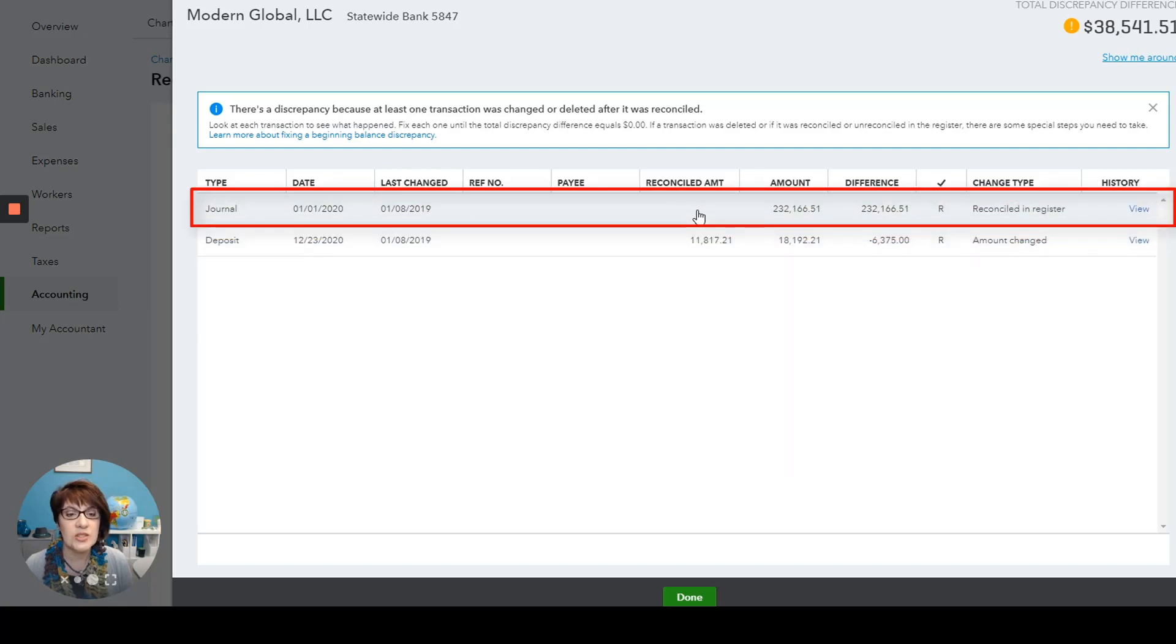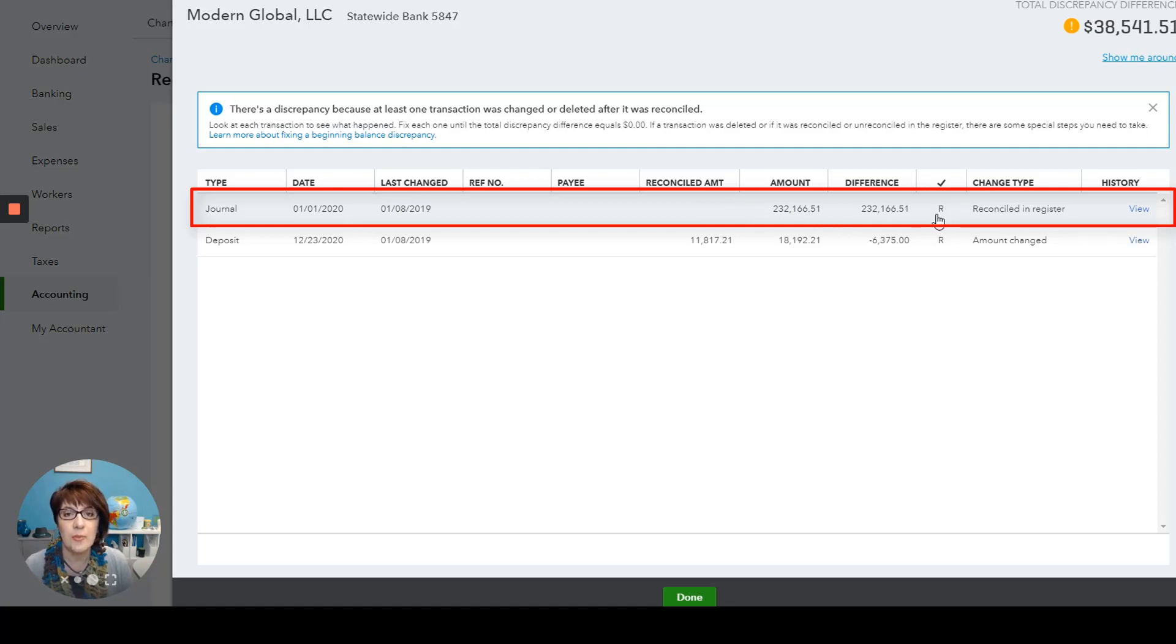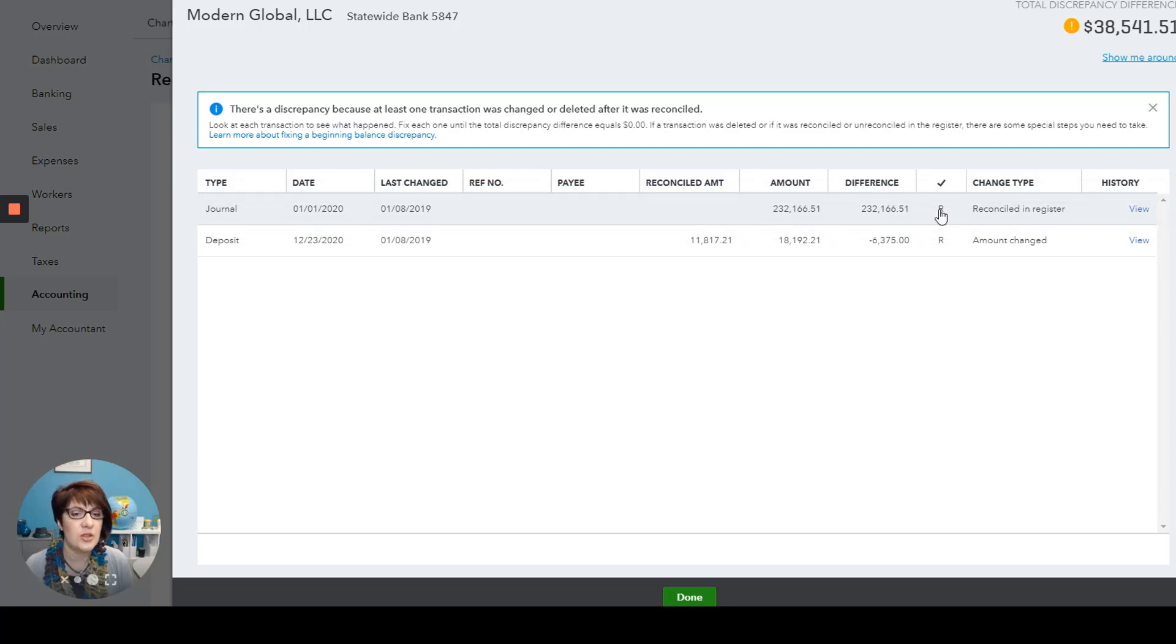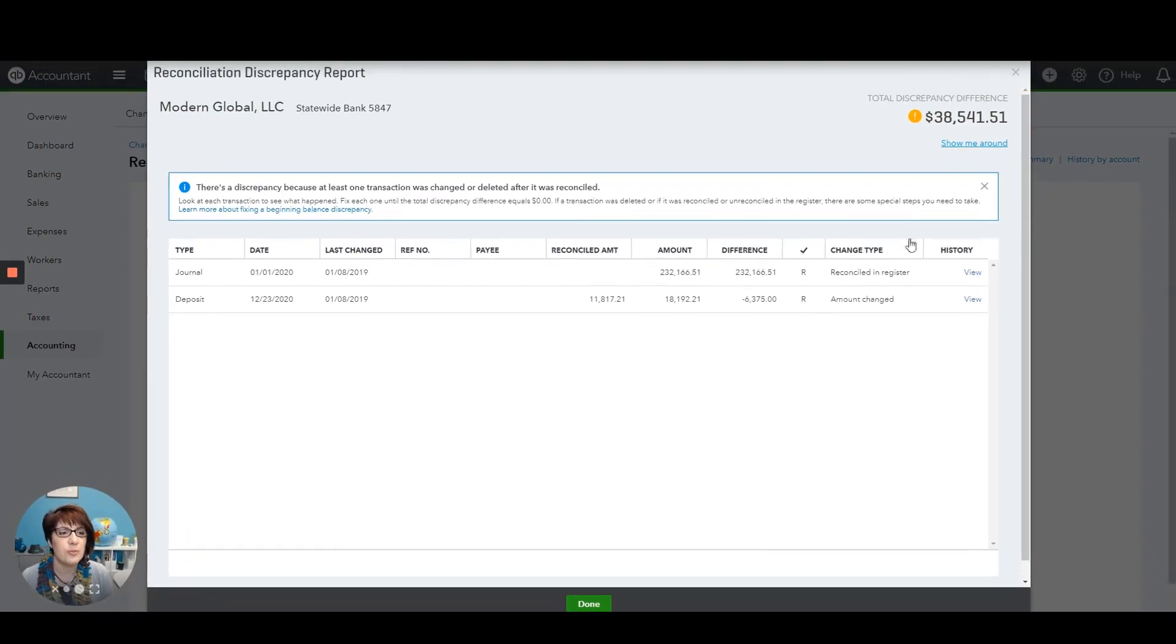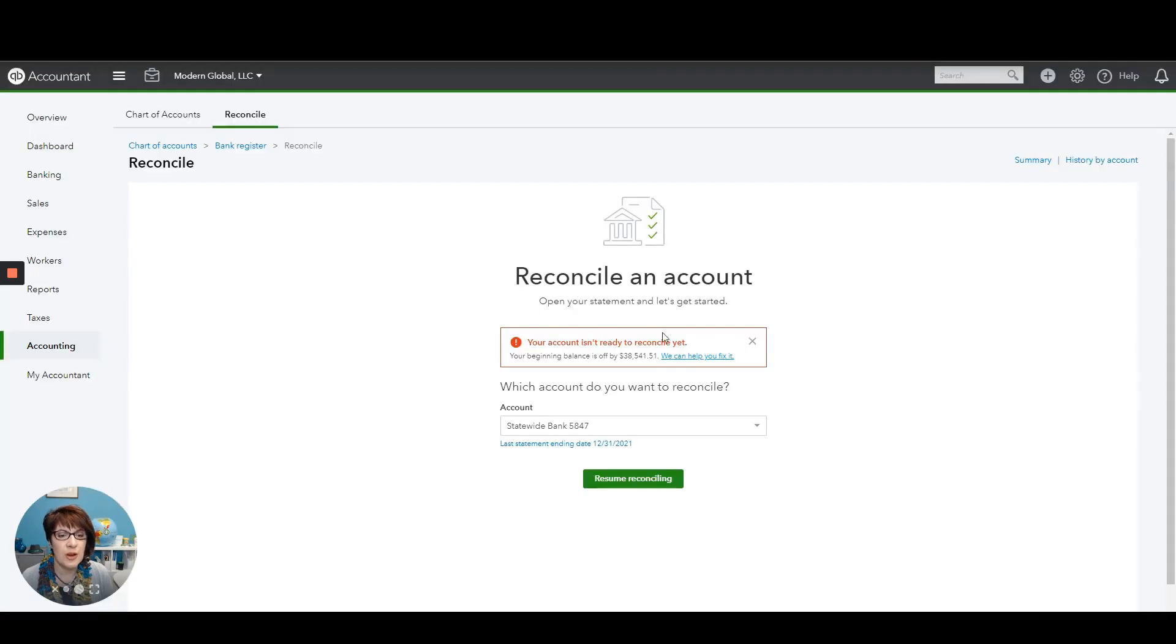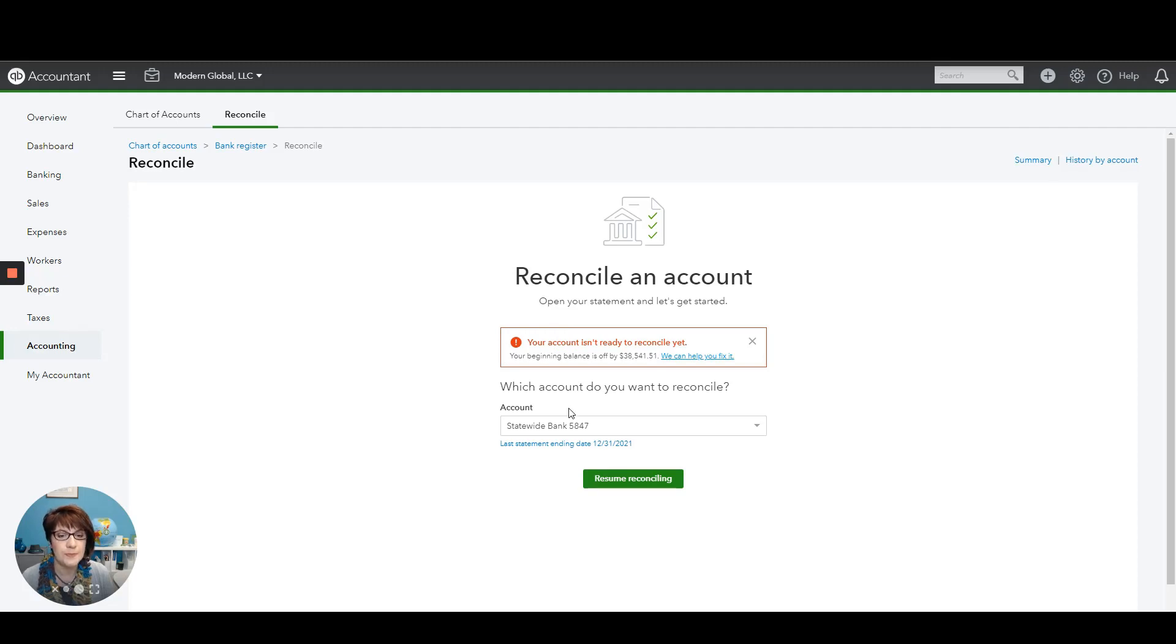And then here's another where it looks like the transaction was marked as reconciled, or an R was put by that transaction in the register. And so I would probably then go and unclick that R and get that fixed. And so the idea is that there should be no difference, no difference in that beginning balance. And that would make this error not show up.